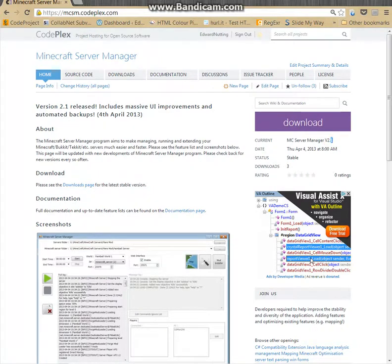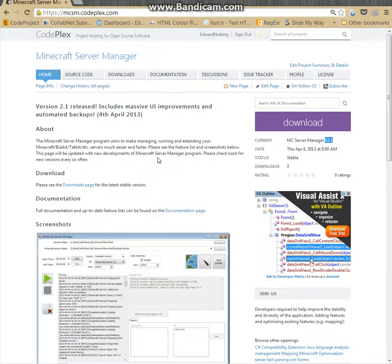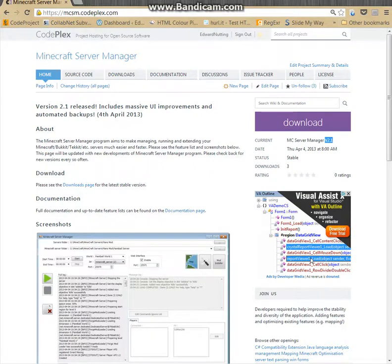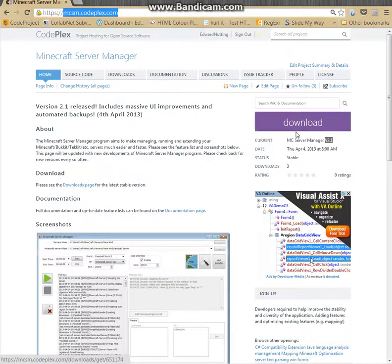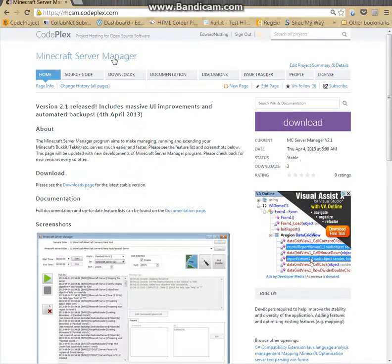I'm going to be showing you version 2.2, but the current download is 2.1, so 2.2 will be released within the next couple of weeks. Anyway, so go to the project homepage, mcsm.coplux.com, hit the download button and get your copy of the executable.